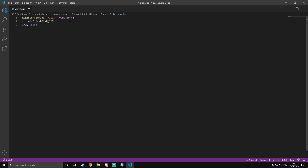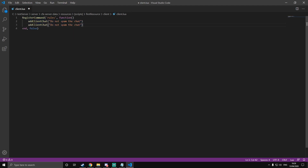I'm just going to make some random rules. So: do not spam the chat. You can do multiple of these — just copy this and paste it on a new line and put another one. Do not be rude to others. These are just some examples; you can do as many of these as you want. I'm just going to do two for now. Once you've done that, you are now going to define the actual function, which is addClientChat.